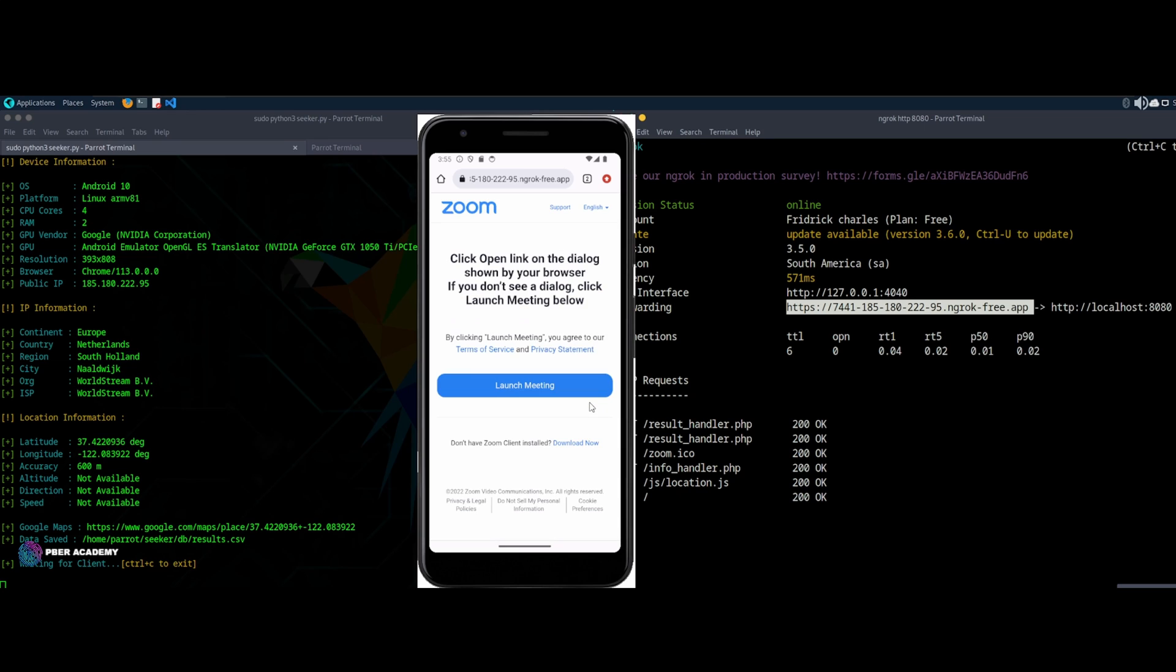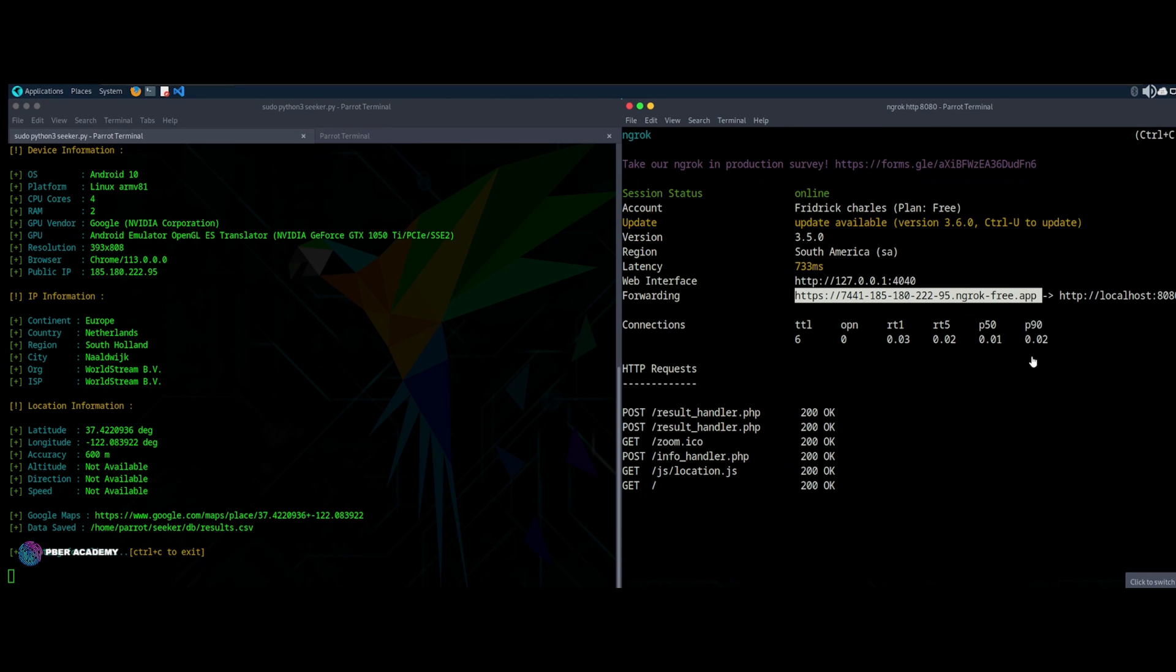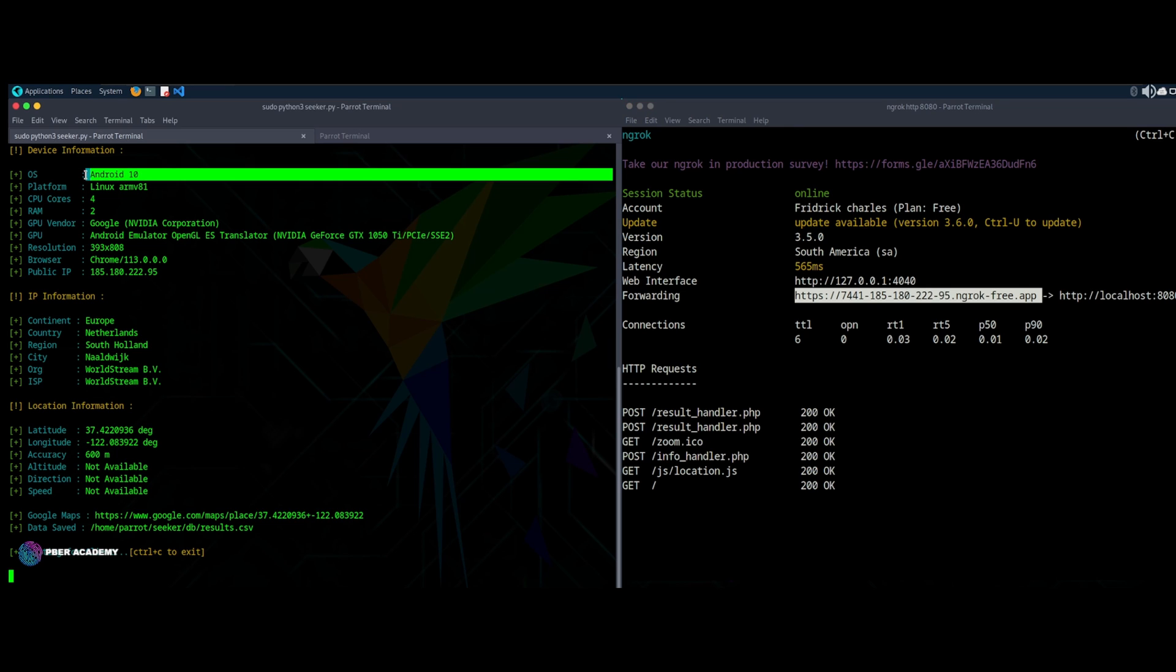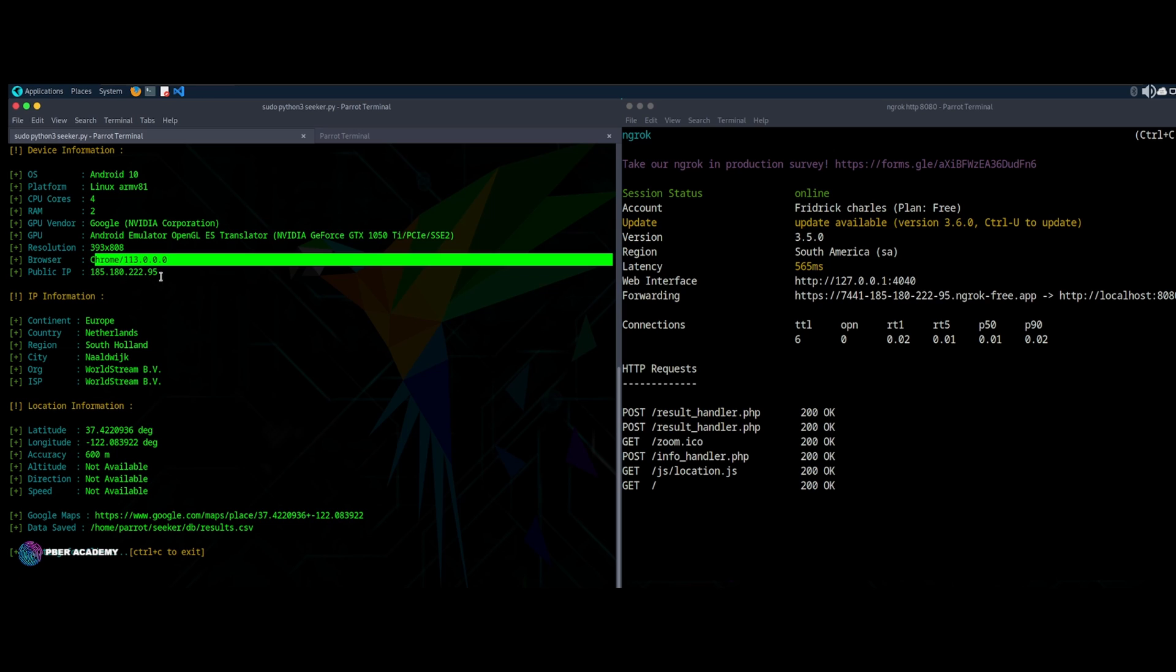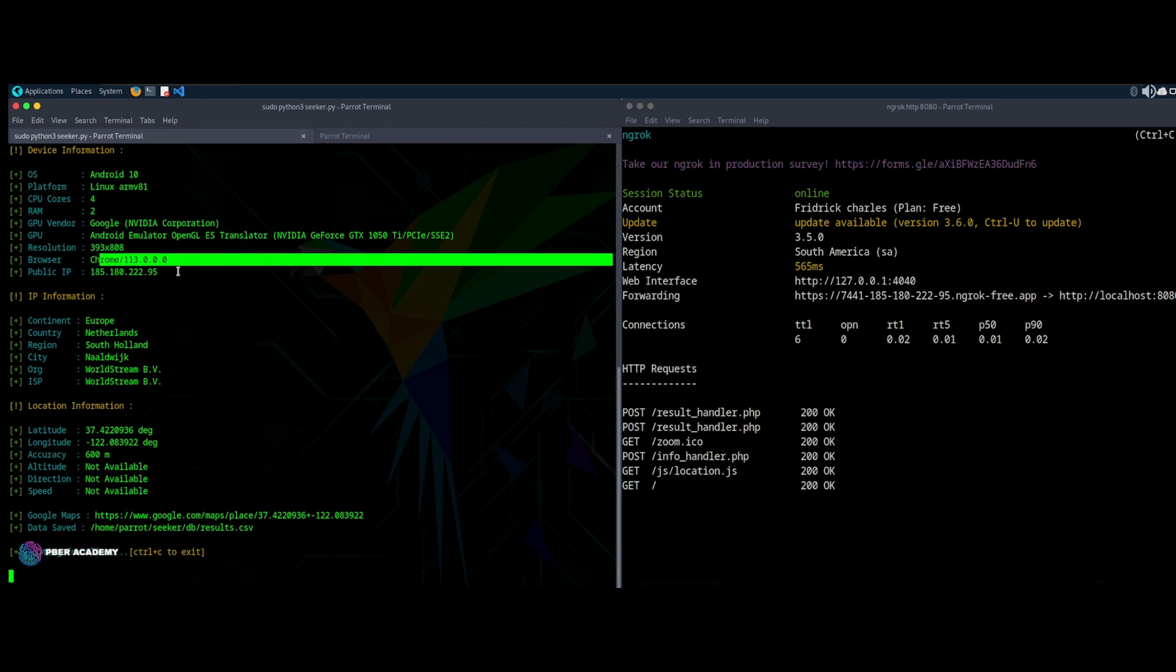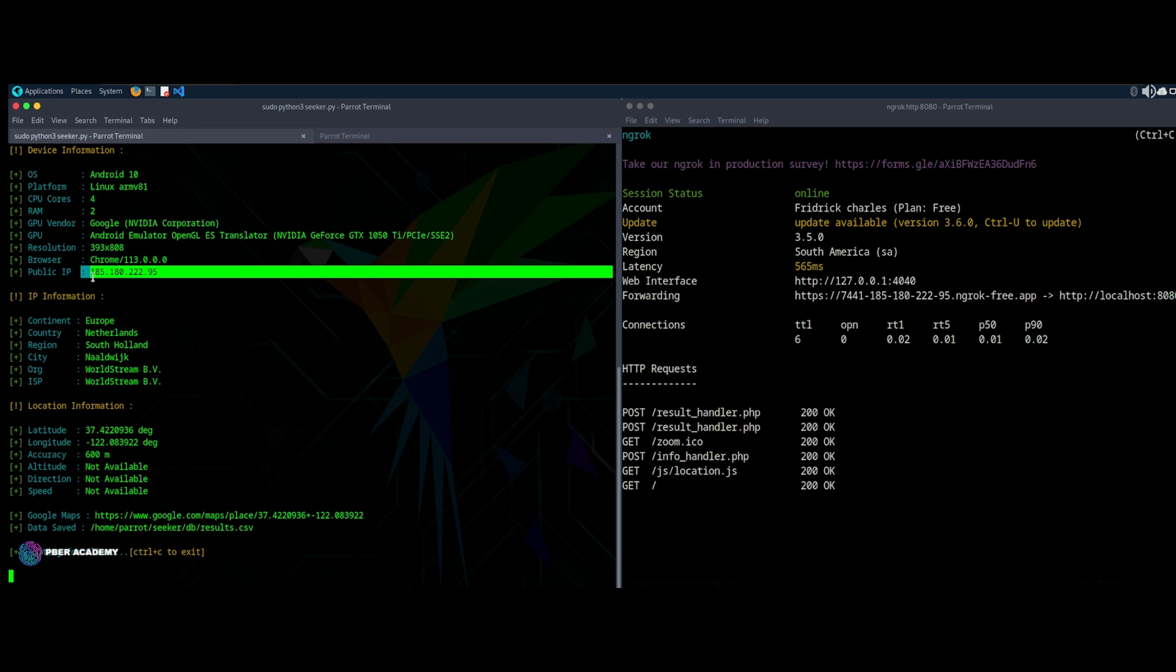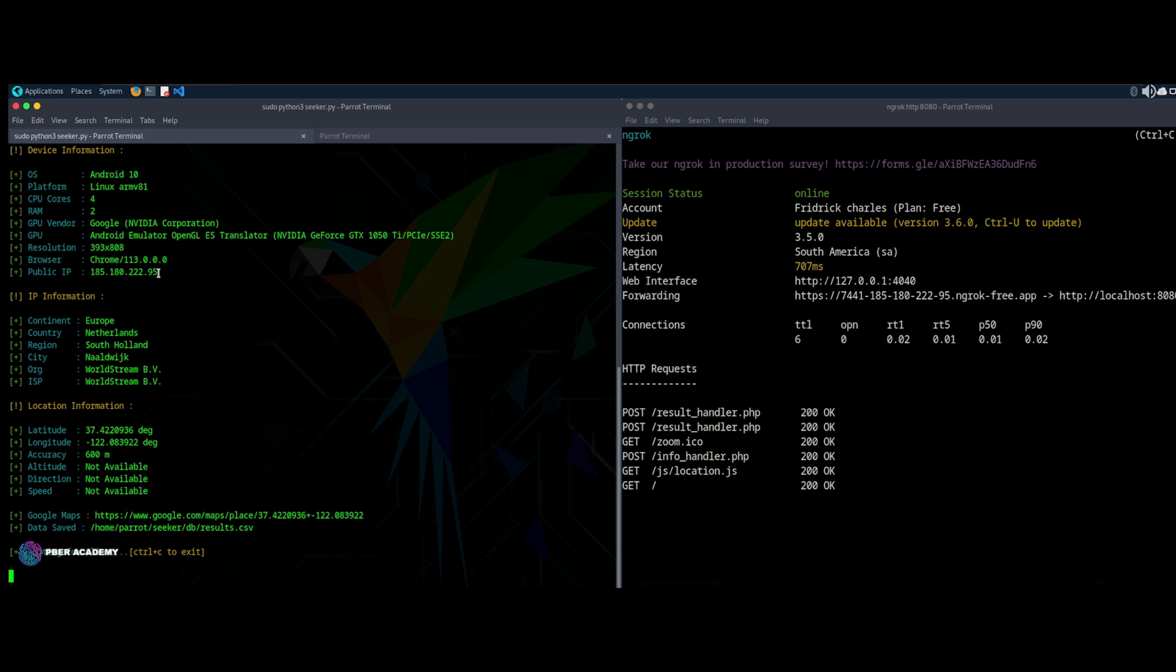If you see, ngrok is receiving the connection and it is forwarded. And if you see, I'm getting a complete Android 10 version and core versions and all details it's giving. I'm getting the public IP address. This is also how hackers used to get public IP addresses. Once I have the public IP address, probably I can scan with Nmap and see whether there are any vulnerabilities and those things also I can do. So this is one thing. And if you see, the highlight is here, it is giving a Google Maps link.